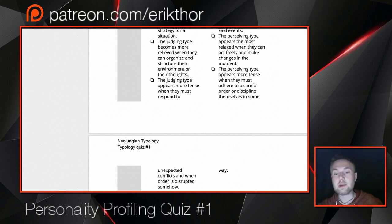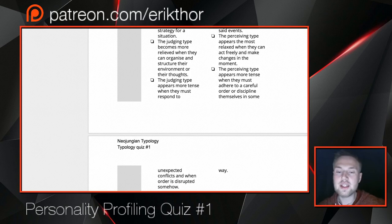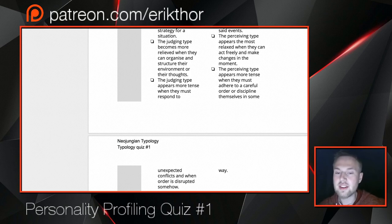The perceiving type appears most relaxed when they can act freely and make changes in the moment. The judging type appears most tense when they must respond to unexpected conflicts and when order is somehow disrupted, while the perceiving type appears more tense when they must adhere to careful order or discipline in some way.